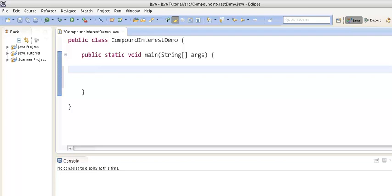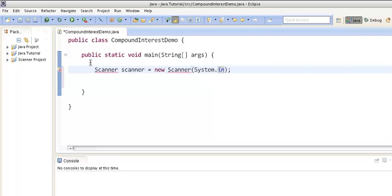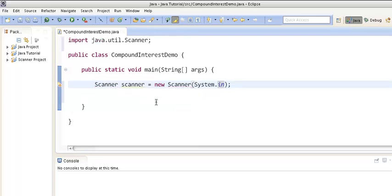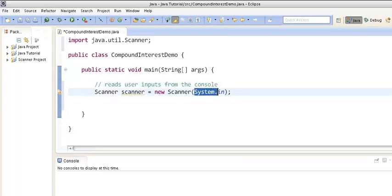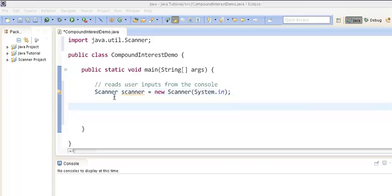First, in order to calculate compound interest, we have to create a Scanner which can take the user input, so we will create a Scanner object. In order to use Scanner we have to first import it. Scanner reads the user input from the console — we have created Scanner by passing in System.in, which is a stream that reads from the console where the user can input data.